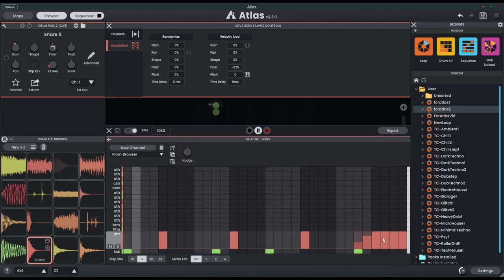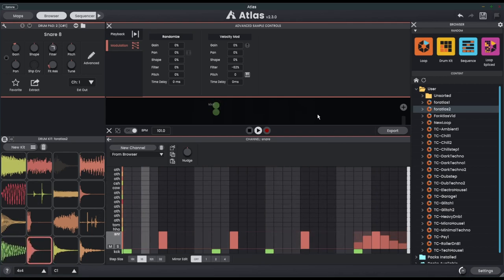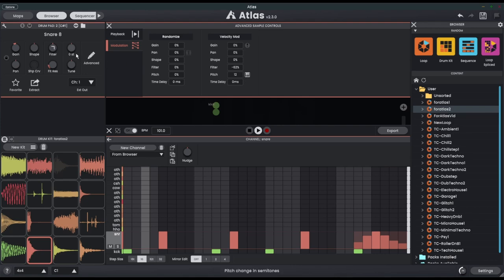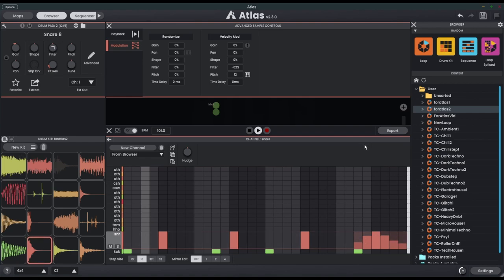We'll give this some velocity, but I'm also going to give this some pitch, so I'm going to bring it up to plus 12 semitones. We can turn off snapping here, but if I turn this on it's going to snap it to the correct semitone. So now we're going to get maximum plus 12 semitones when the velocity is at its highest value, and we should be able to get a nice cool roll at the end.